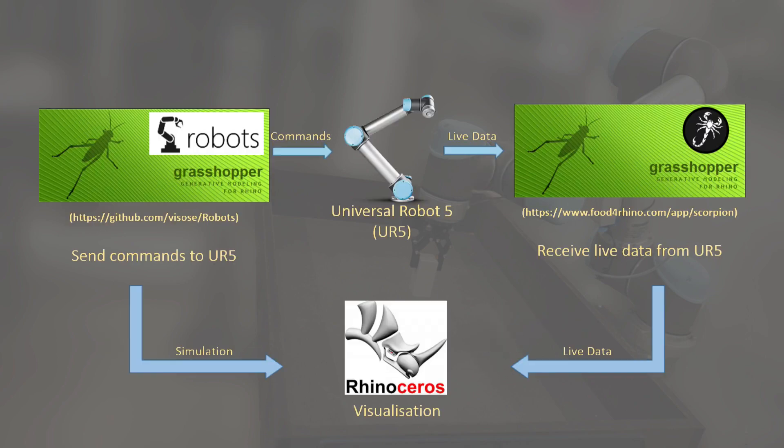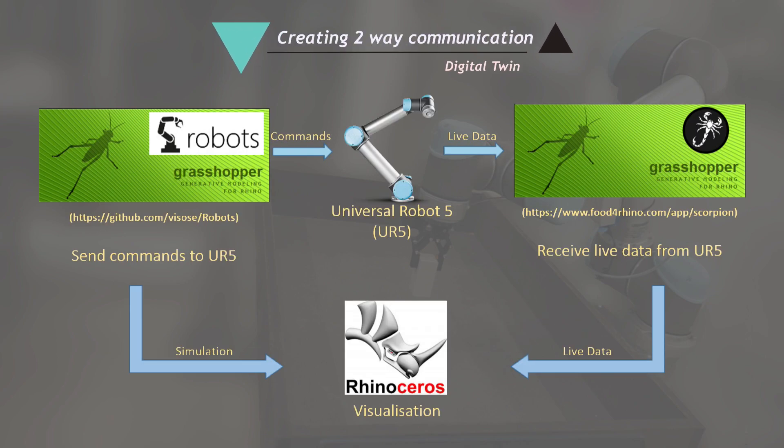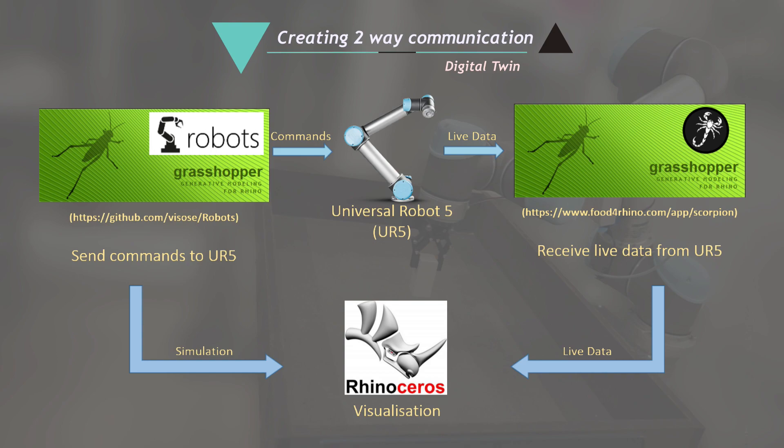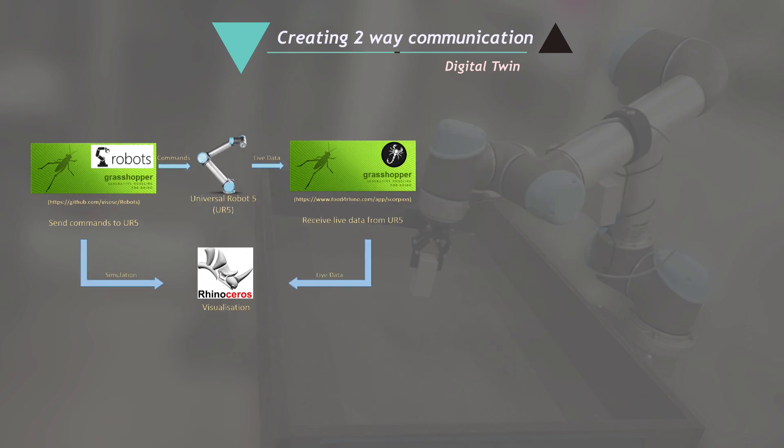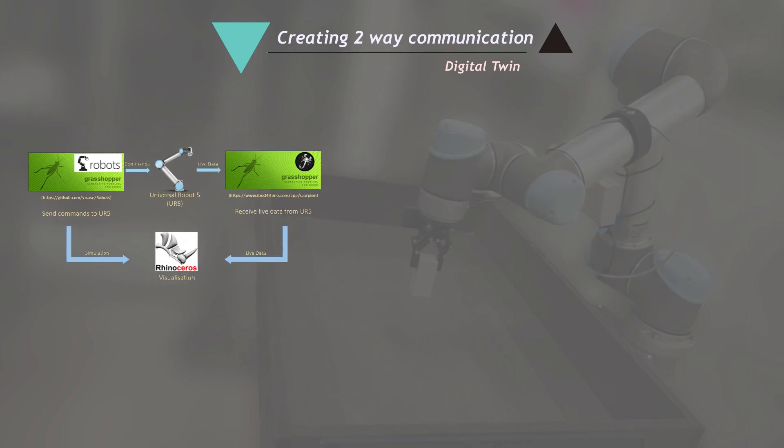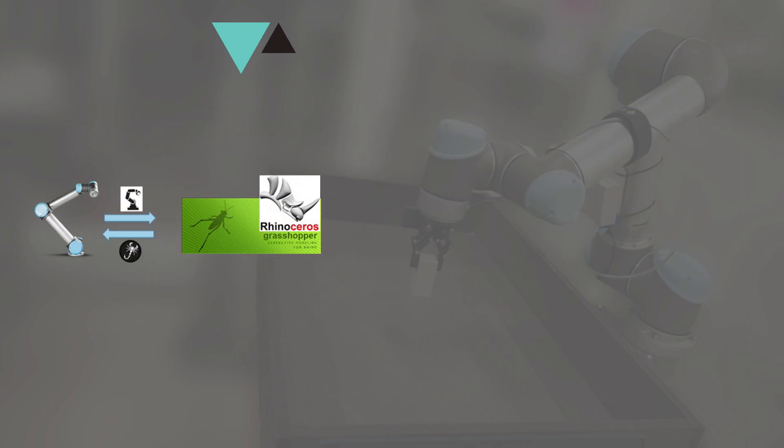Creating a two-way communication with the robot involves sending the commands to the robot and visualizing the live data from the robot using Scorpion plugin. Once this relationship is achieved,